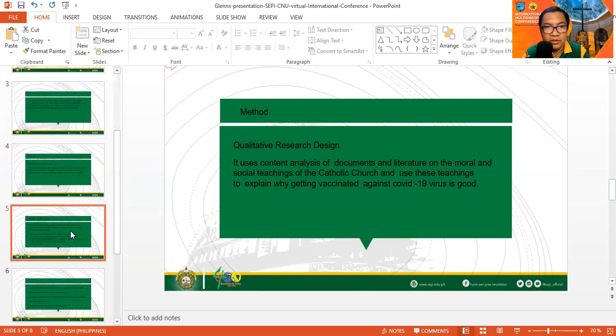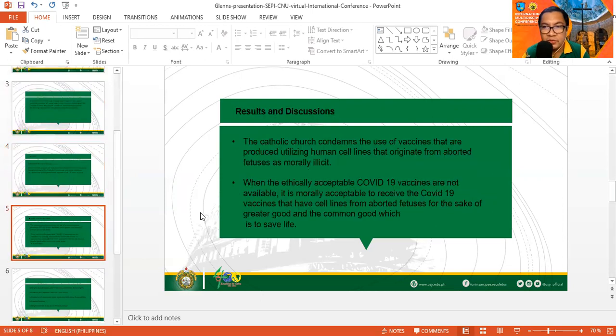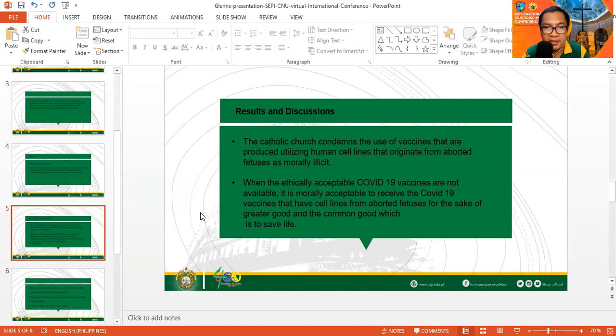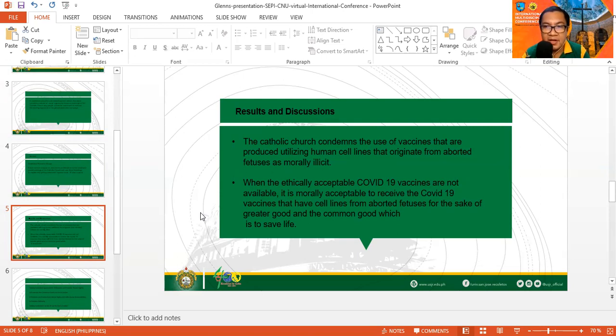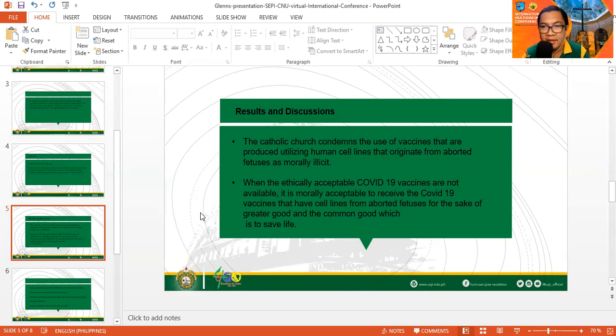Now we go to the results and discussions of the paper. Generally, the Catholic Church condemns the use of vaccines that are produced utilizing human cell lines that originate from aborted fetuses as morally illicit. Therefore, people must not be involved in the production, proliferation, or use of these kinds of vaccines. However, there is an exemption.